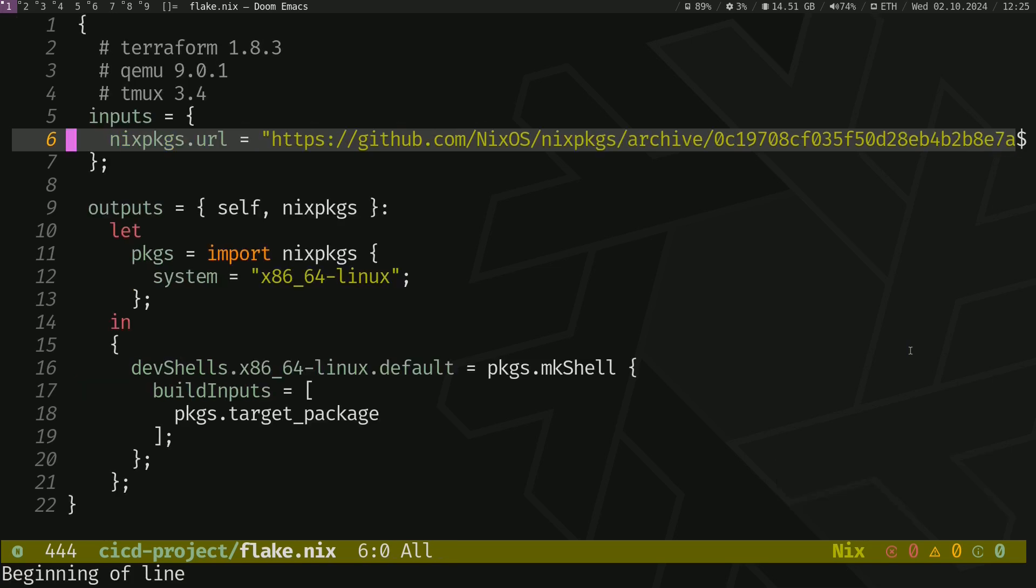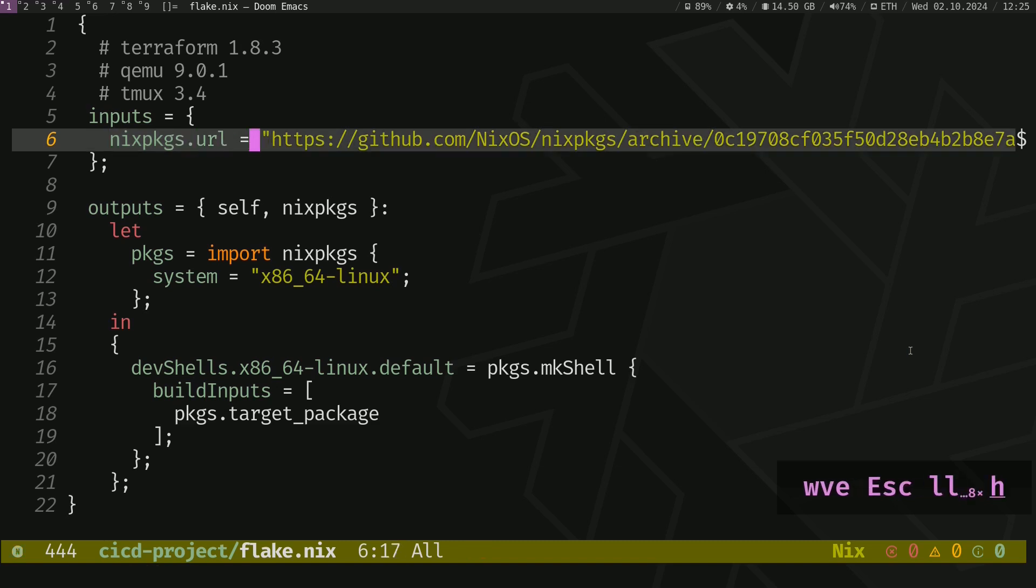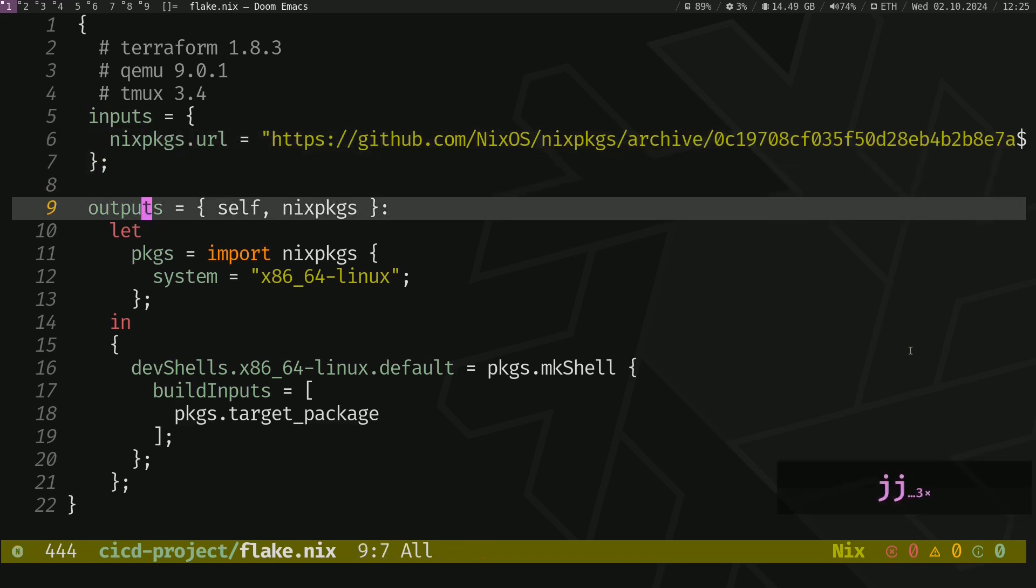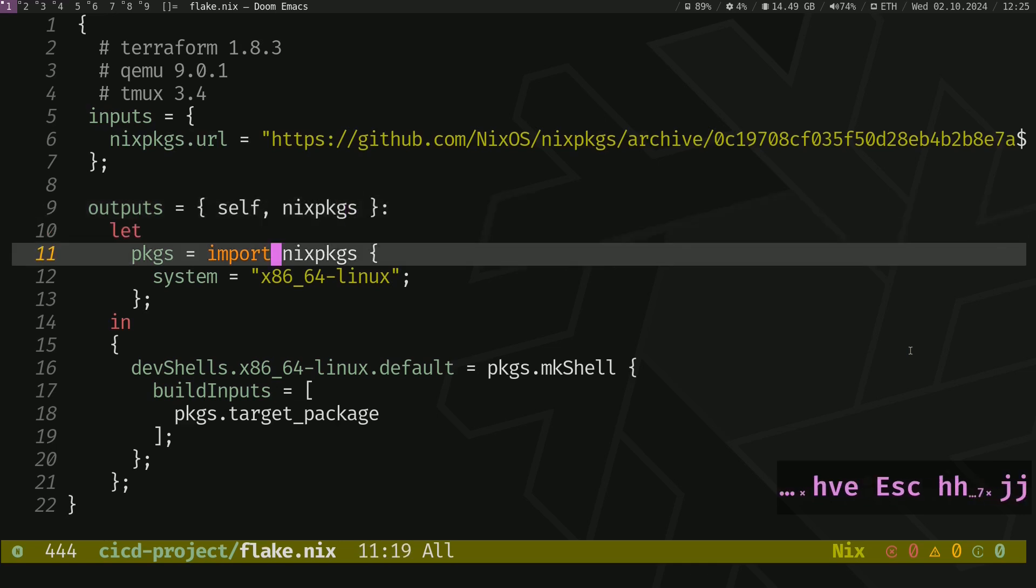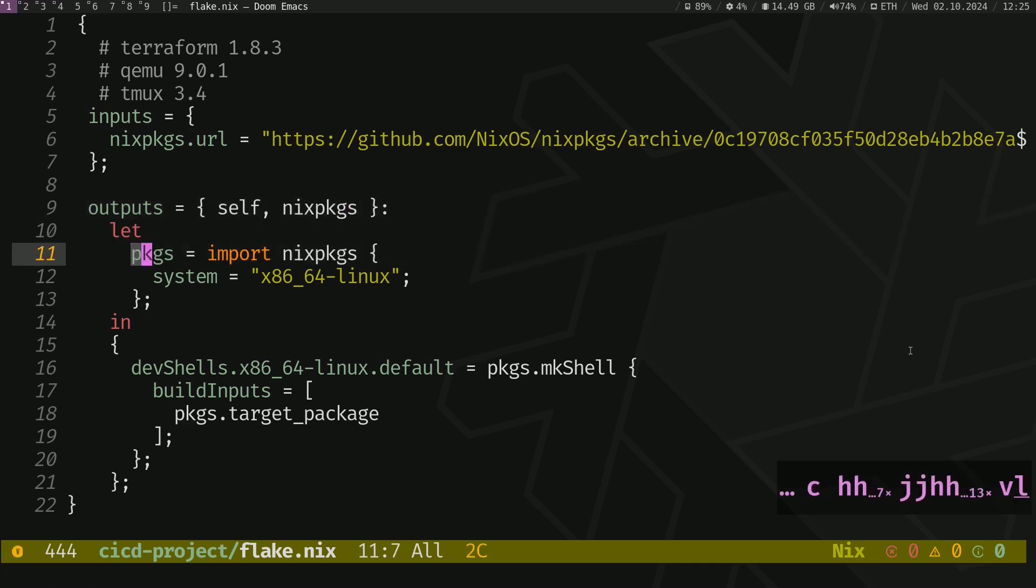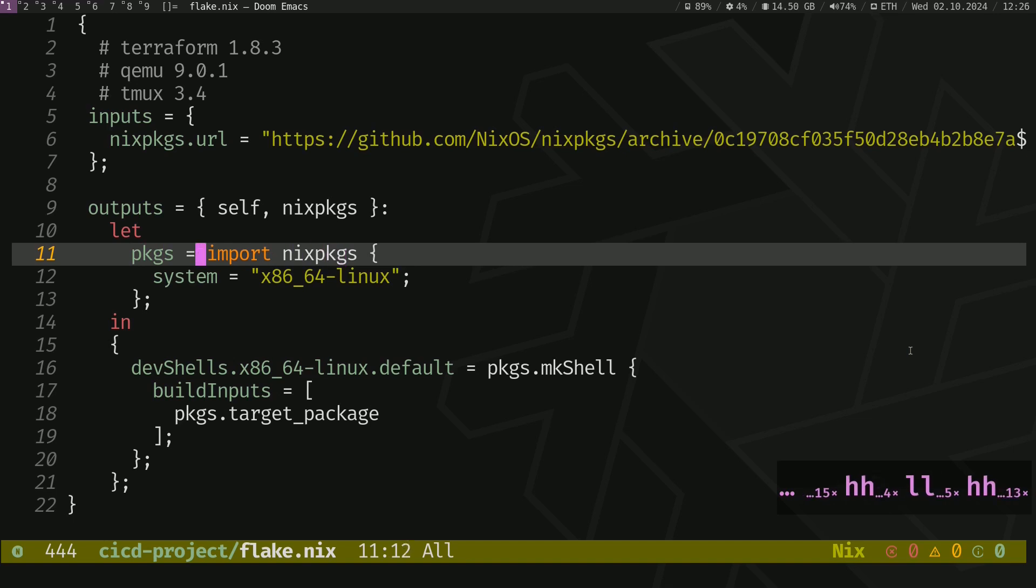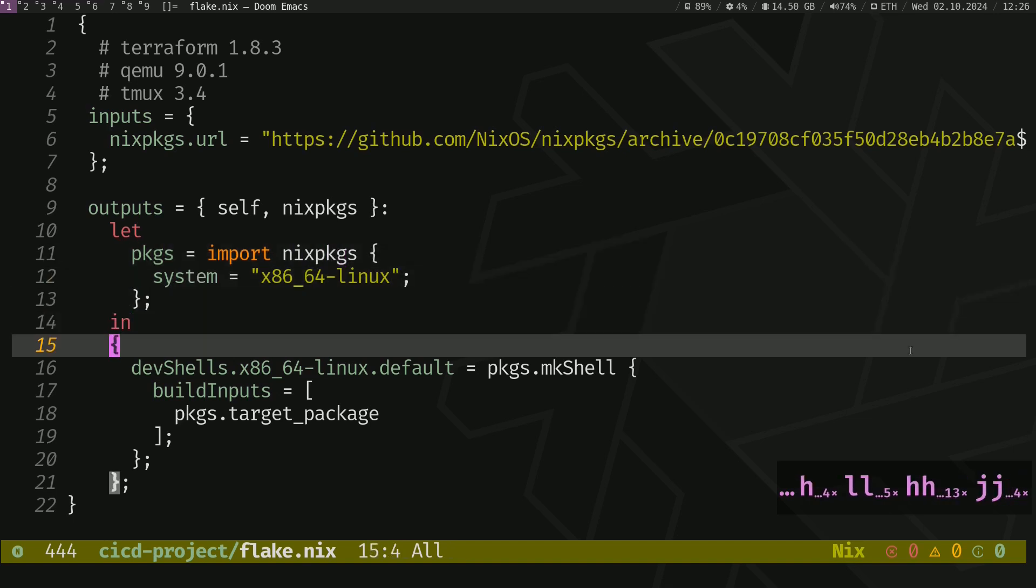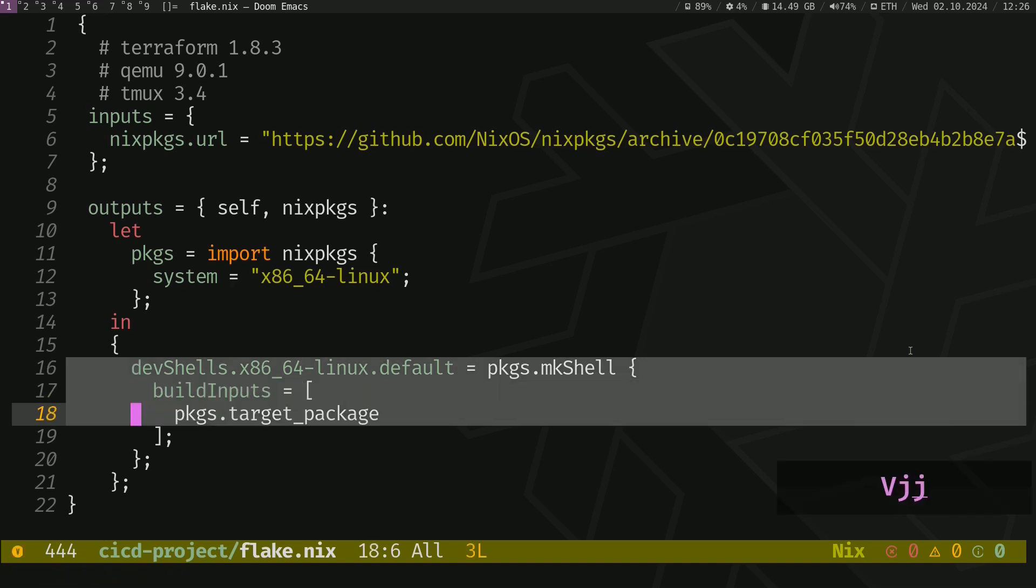Now make sure there is a semicolon at the end. Now we have imported our channels called nixpkgs. We have to import that channel into our output section, which is here, and create the package library here.